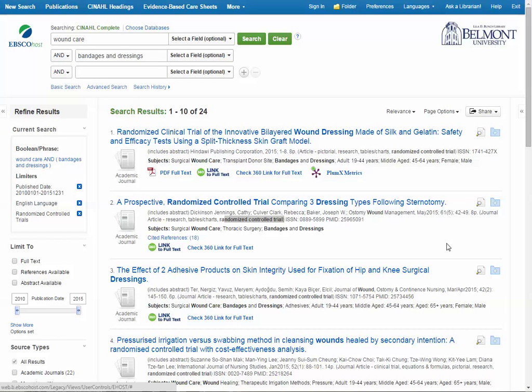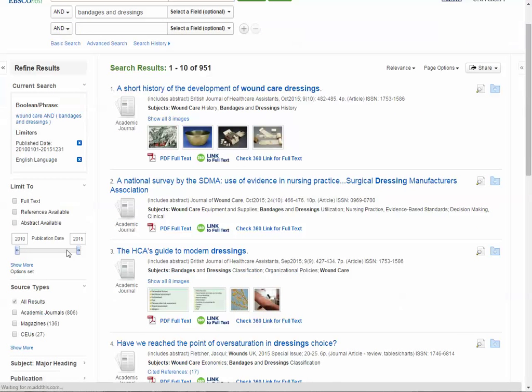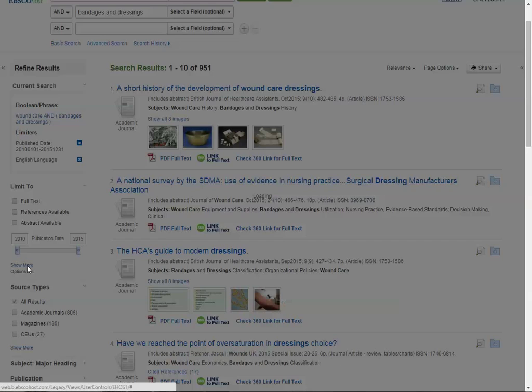If you don't find any randomized controlled trials, or if you want to find additional articles that might be quantitative, you could take that limiter off, then go back to Show More Limits.